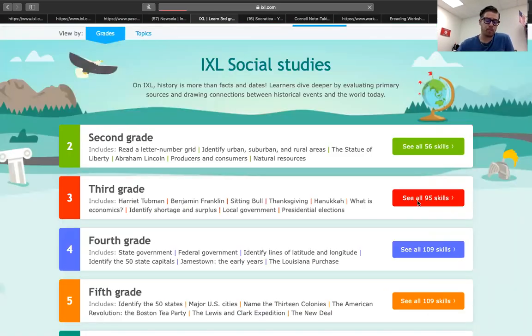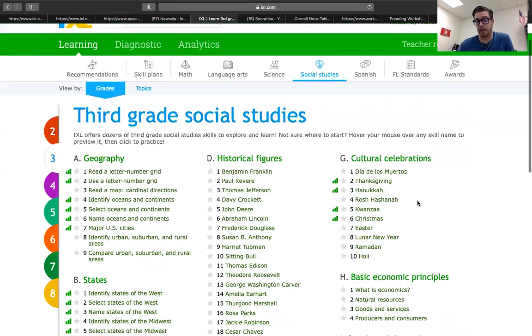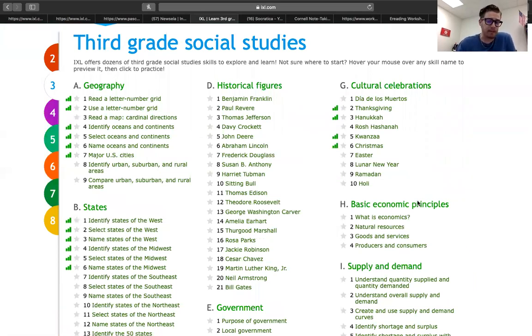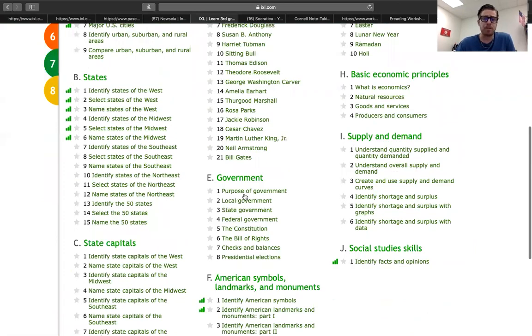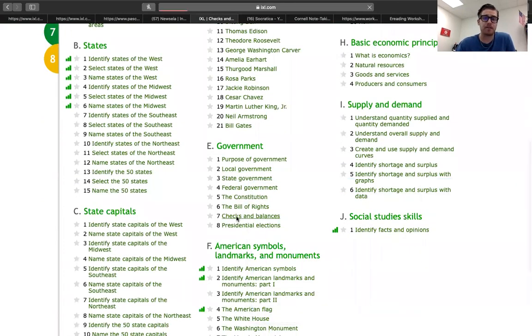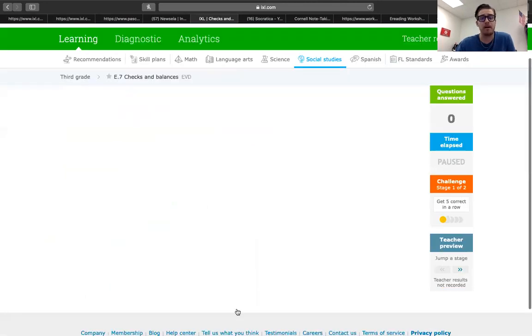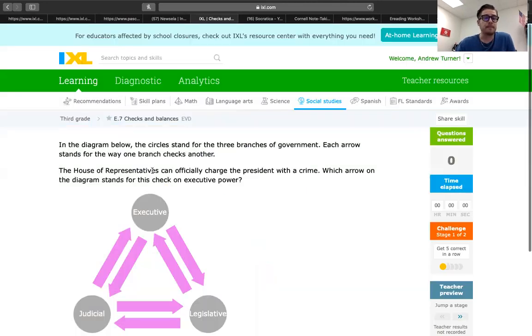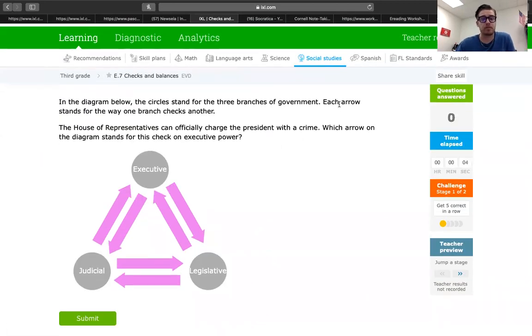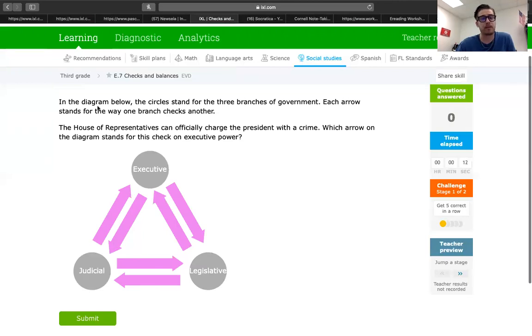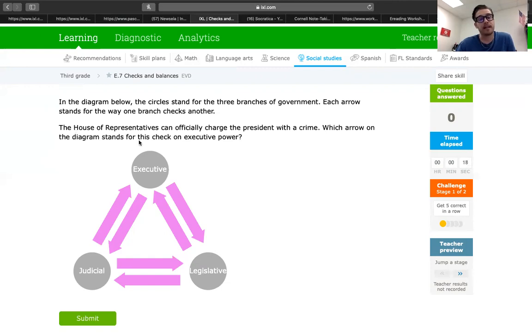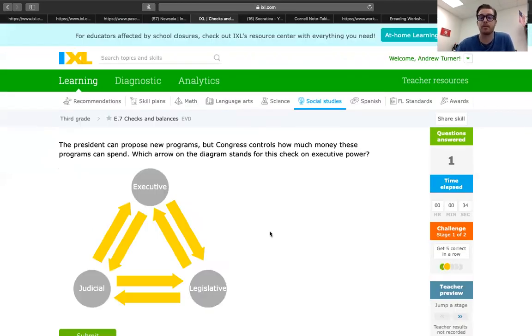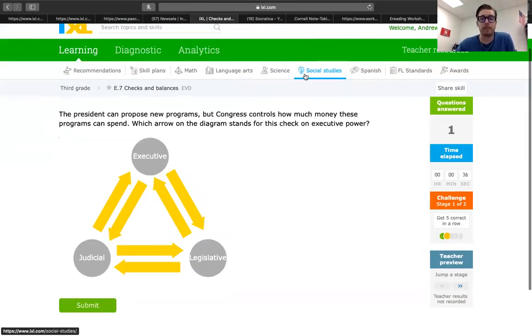Social studies, again, a big portion of the GED itself is having to do with American history, how local and state and federal government functions, the branches of government. You can look at checks and balances over here, that's huge. You probably will see that on the GED. It'll talk about, in the diagram below, circles stand for three branches and how they function with each other. The executive goes back and forth with legislative and the same thing with judicial. They all hold each other accountable. The House of Representatives can officially charge the president with a crime. Which arrow on the diagram stands for this check on executive power? House of Reps, that's legislative, and they can charge, so we're looking at these sections. I believe it's this one. Boom, we got it. Cool. So social studies, you can play around with that.